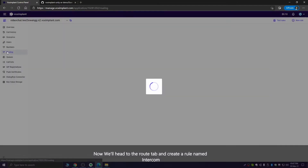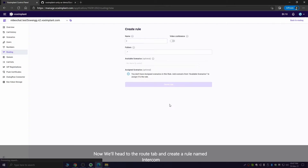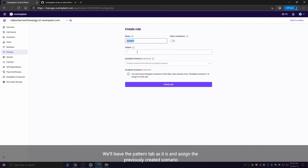Now we will head to the Rules tab and create a rule named Intercom. We'll leave the pattern tab as it is and assign the previously created scenario.